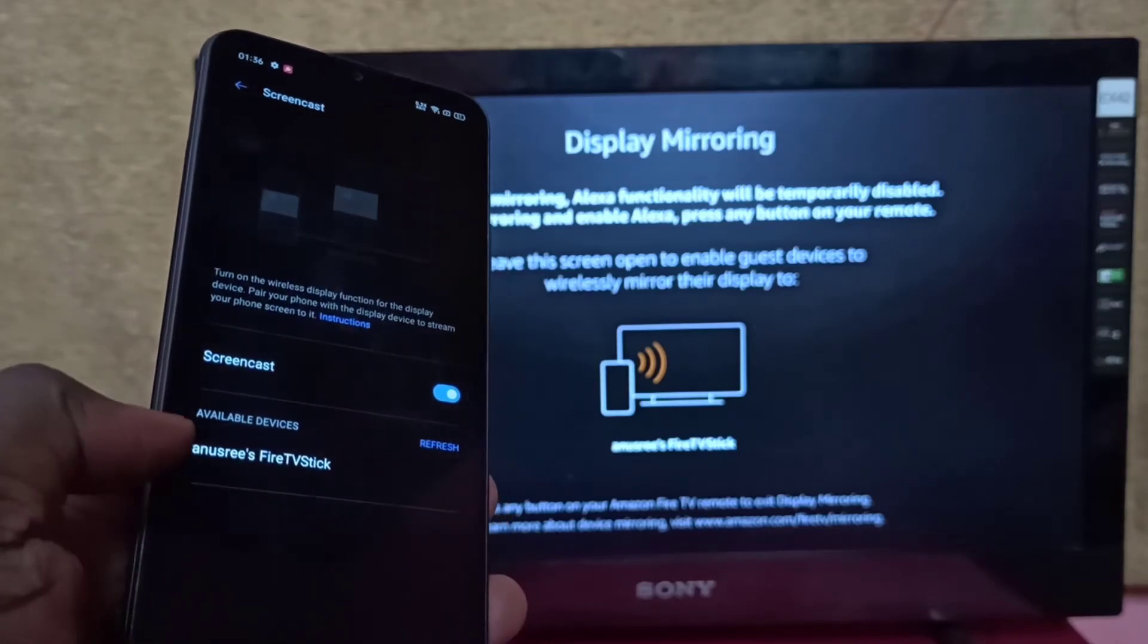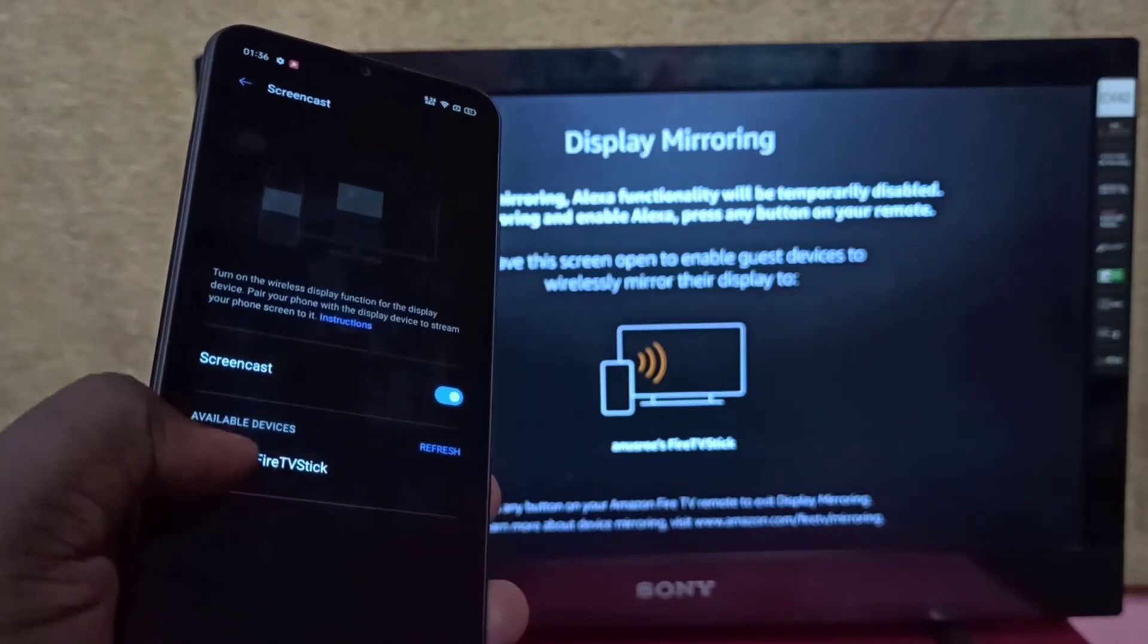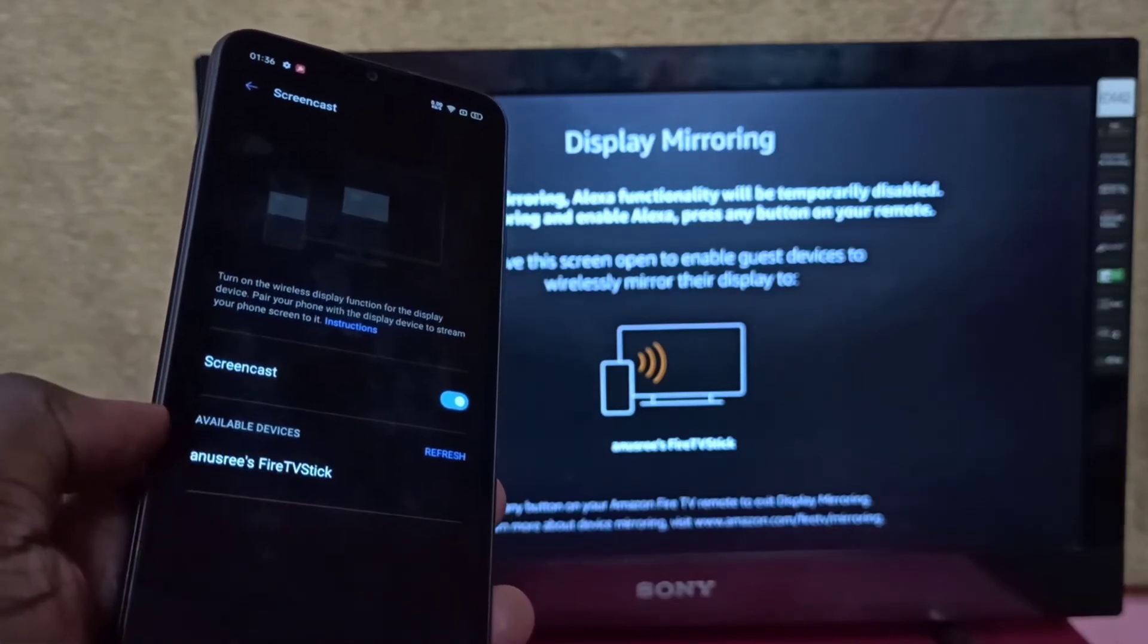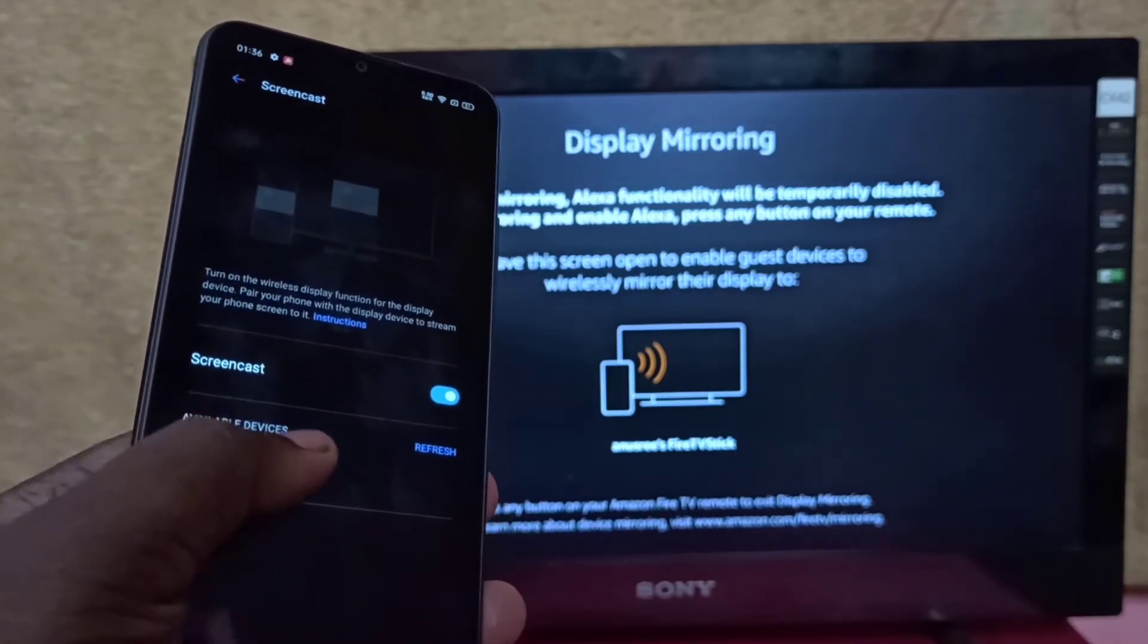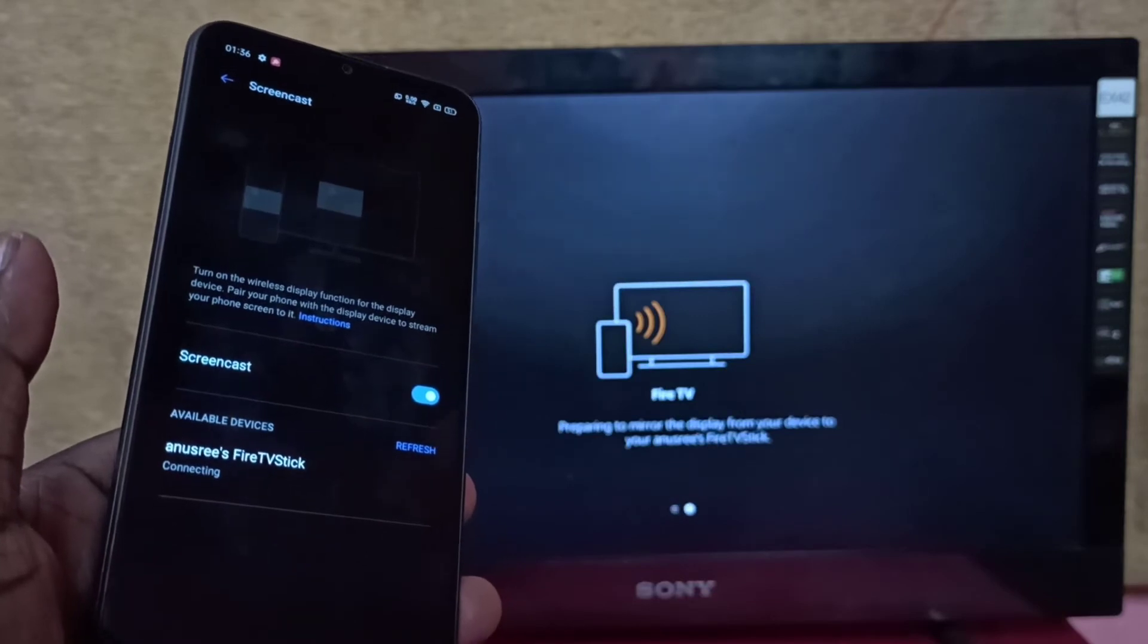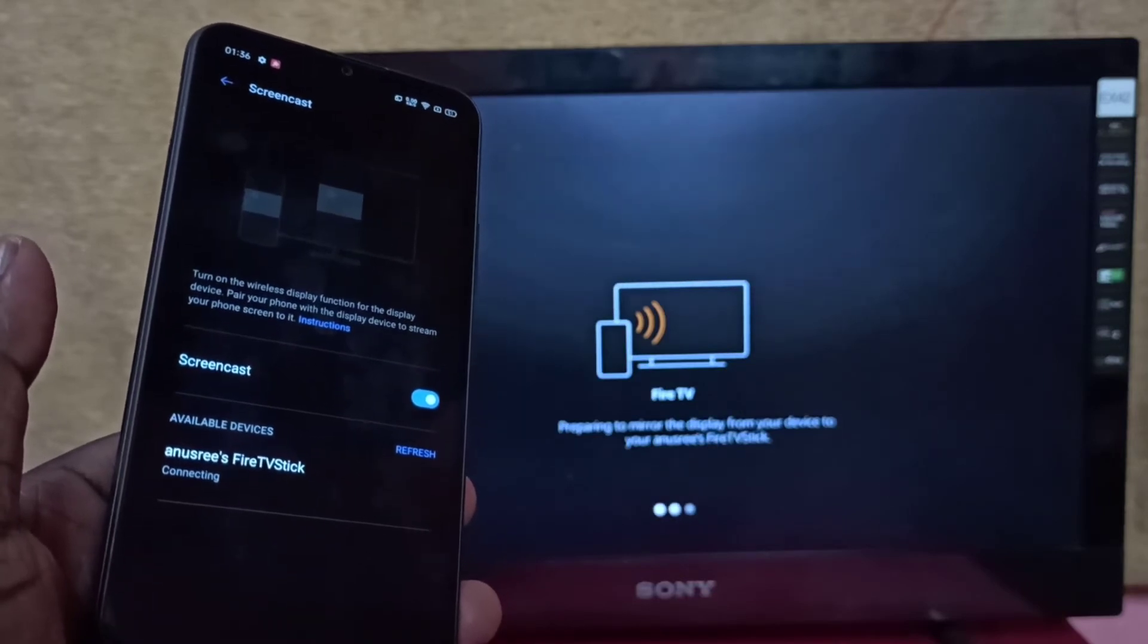Here you can see Fire TV Stick. Tap on that. Now it's connecting, please wait.